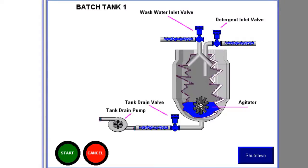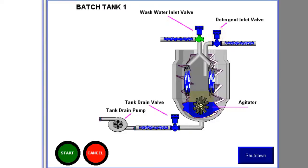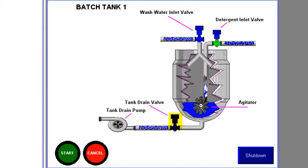We're going to operate a couple of different valves. We have the inlet valve, the detergent valve, we're going to run an agitator, a drain valve, and a drain pump, and then we're going to have some inputs start and cancel. The previous were outputs.